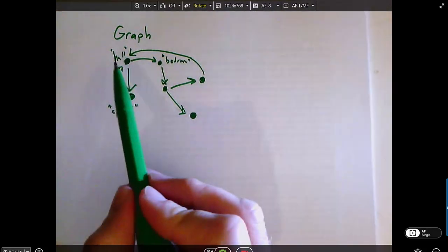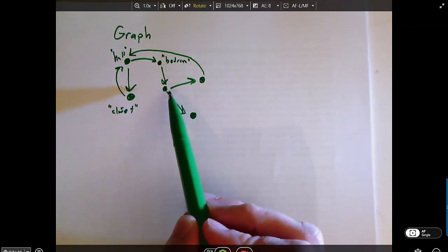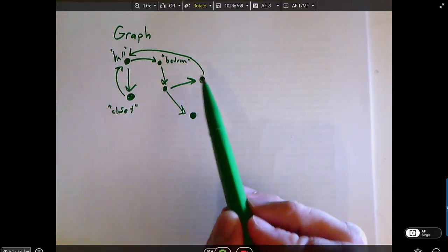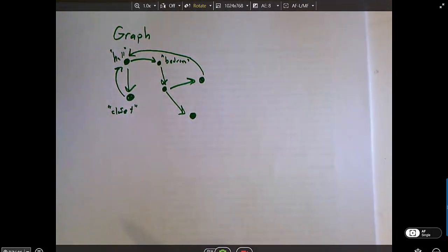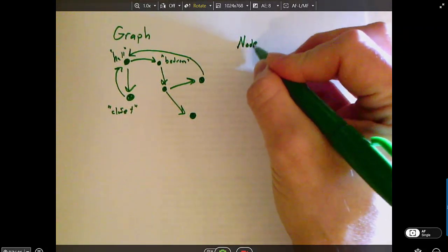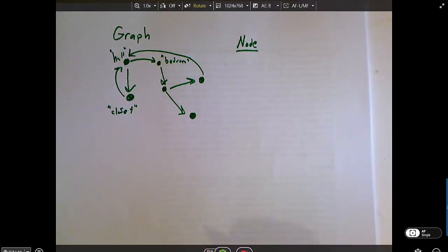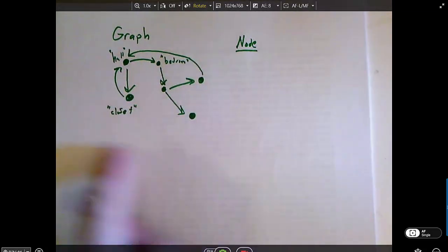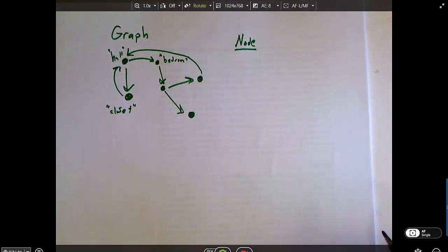So you can travel from the hall to the bedroom, from the bedroom to the secret dungeon, from the secret dungeon to the inner chamber, and then there's a secret passage back to the hall. So if we're gonna create this type of structure computationally, we're gonna need a couple of classes. We're going to need a node class that represents each of these nodes, and then we'll need some class to represent this entire structure as a whole. We could make a graph class for that.